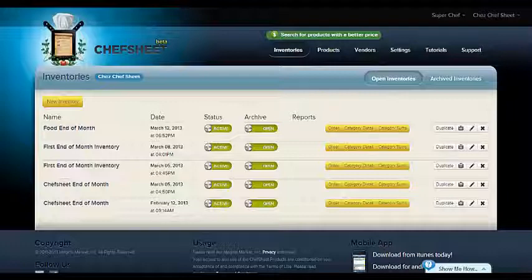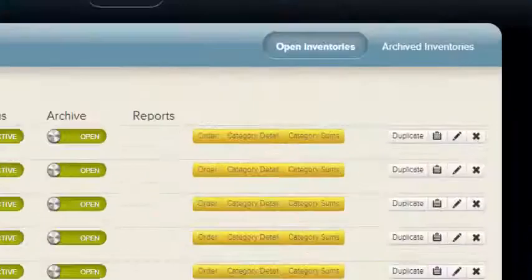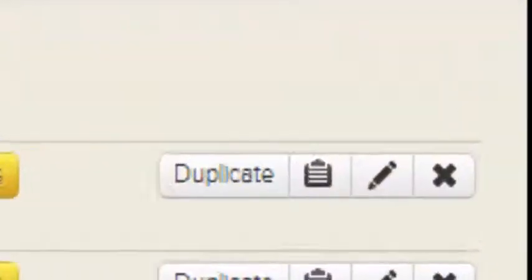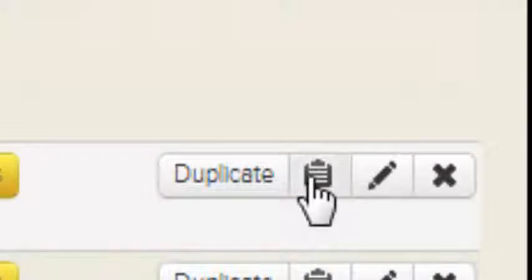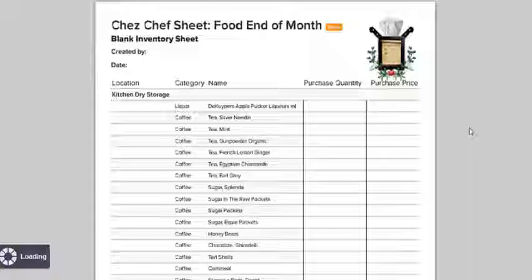The clipboard image here will generate a blank inventory which can be used for counting inventory room by room.